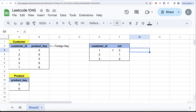After grouping by customer_id in the Customer table, we can clearly see that customer ID 1 bought two different items and the Product table also has two different items. Similarly for customer ID 3. But customer ID 2 only bought one item whereas the Product table has two. So our logic should be to compare the number of items bought by each customer to the distinct number of items in the Product table.